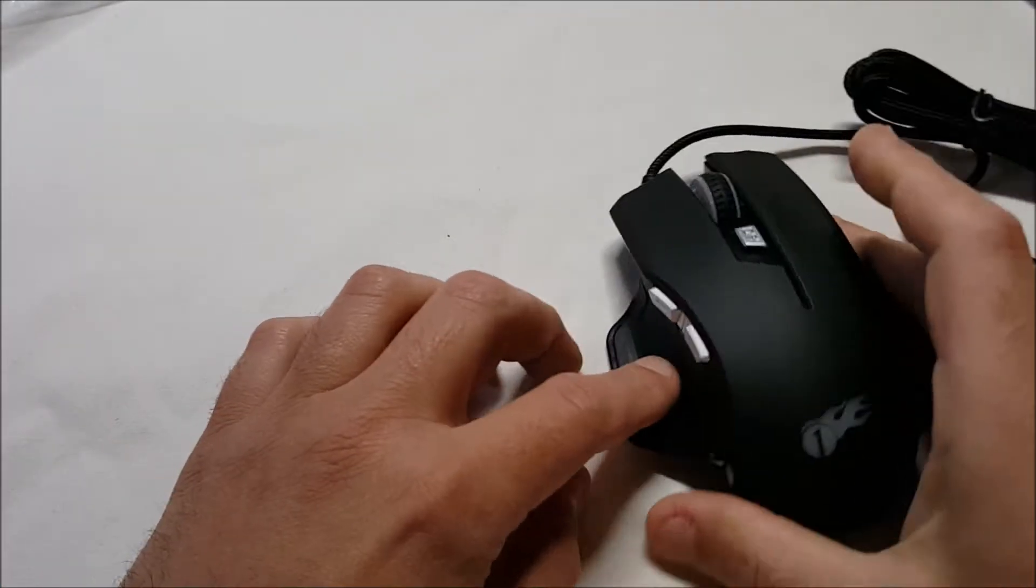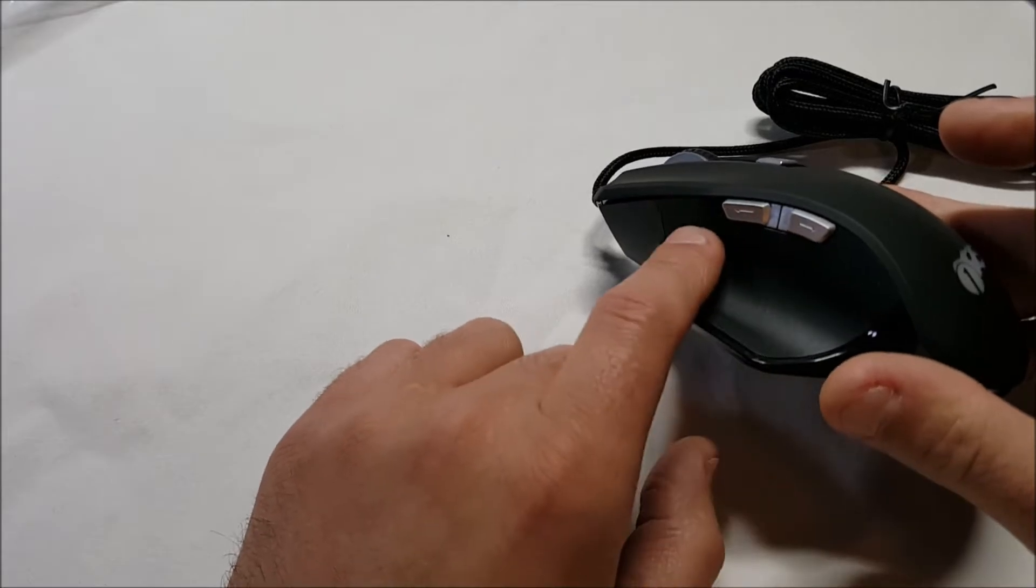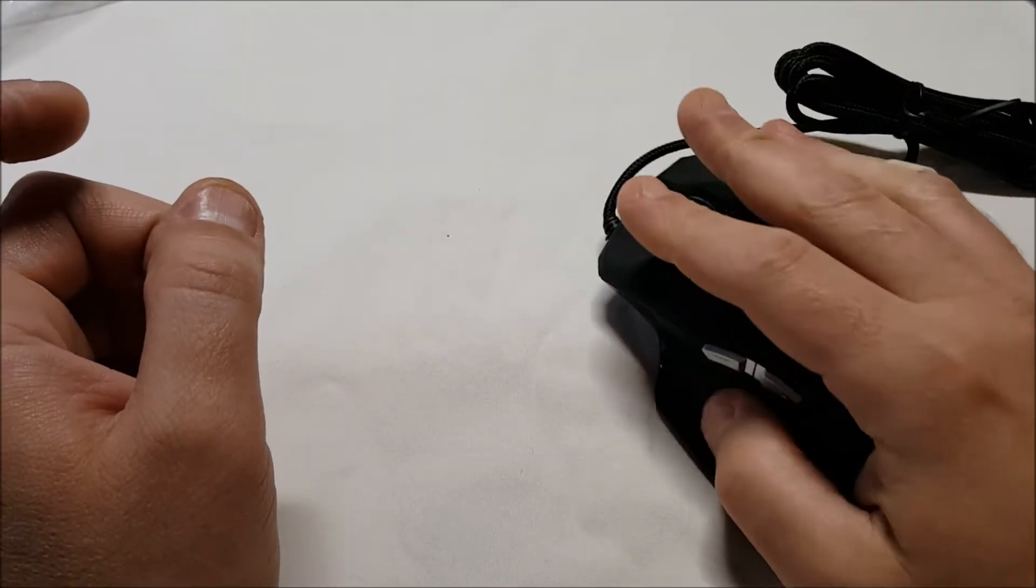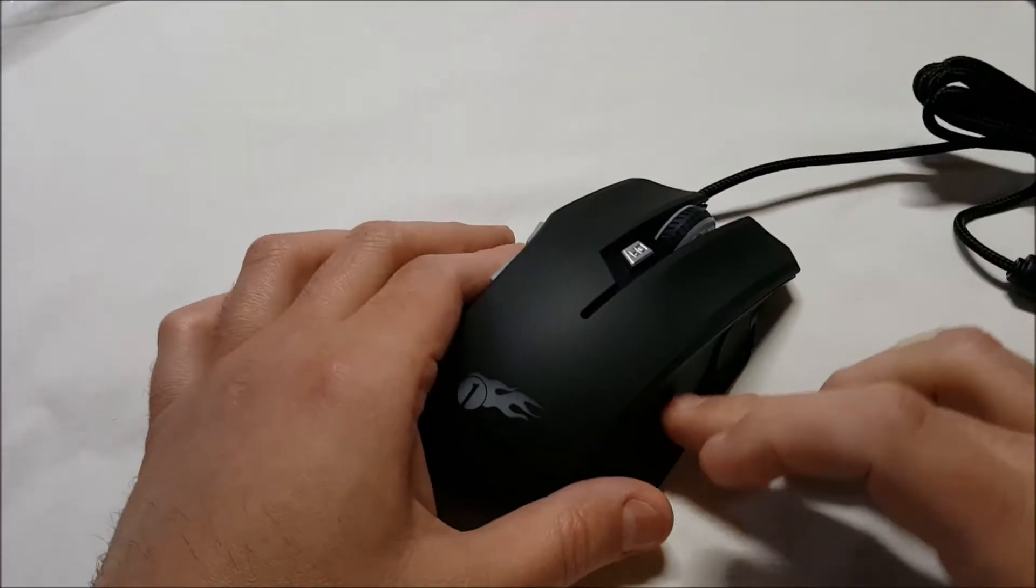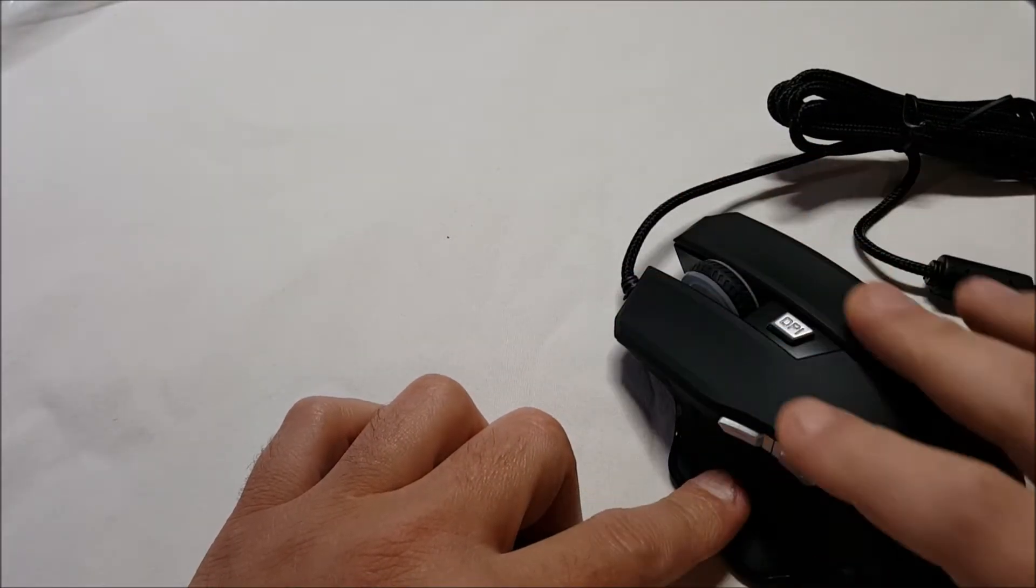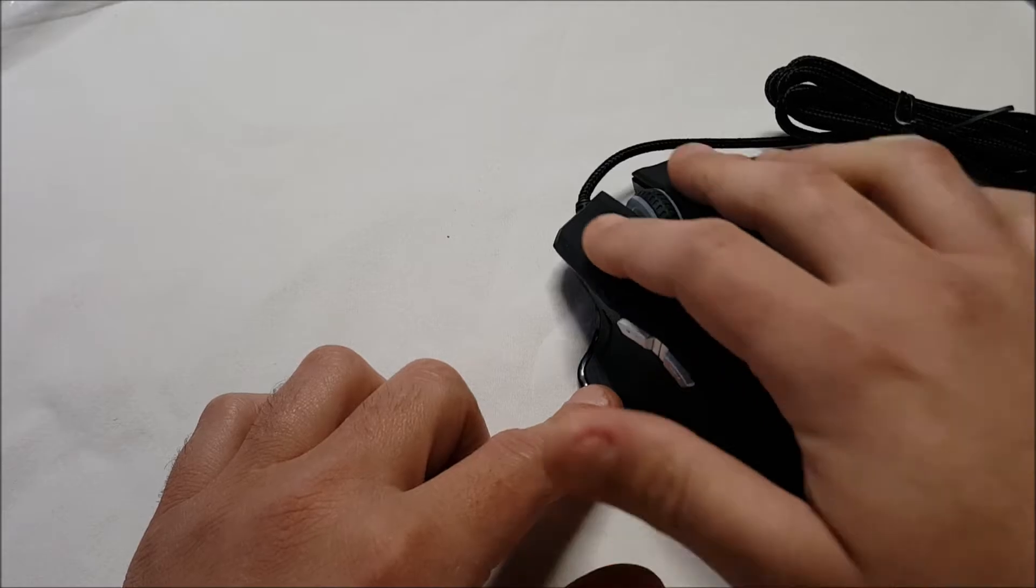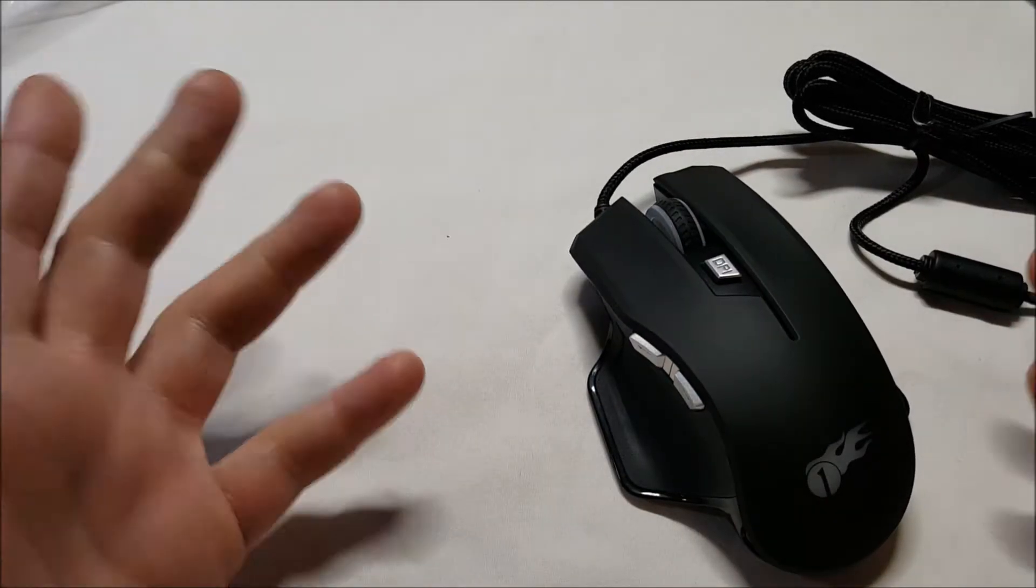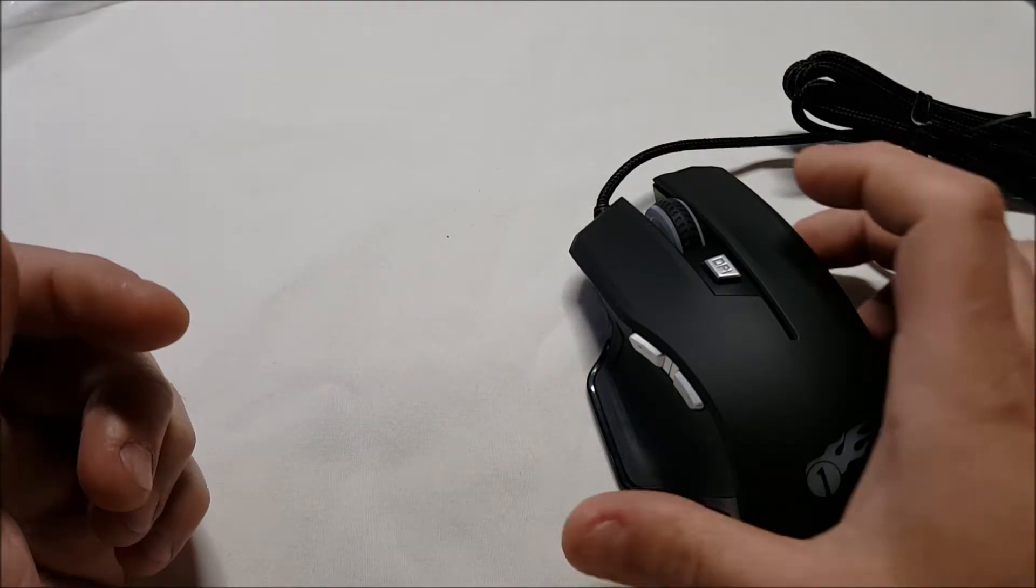A grip texture on the side here, which is interesting. It has it on both sides. And a rubberized top to it, feel to it.